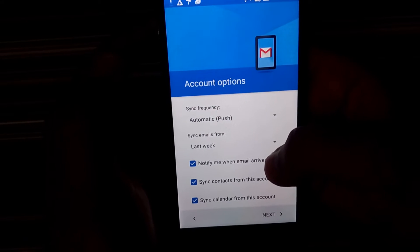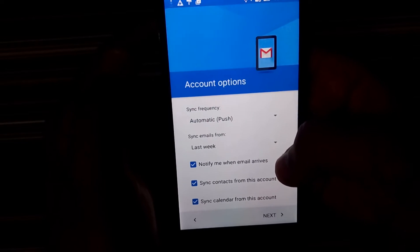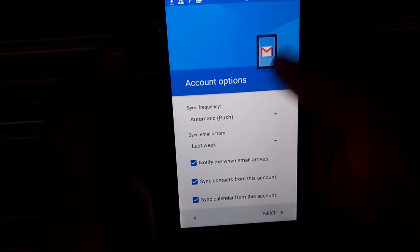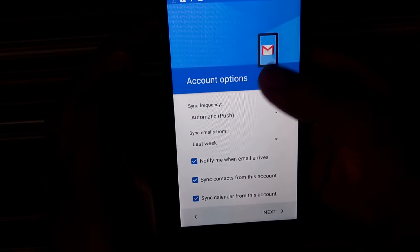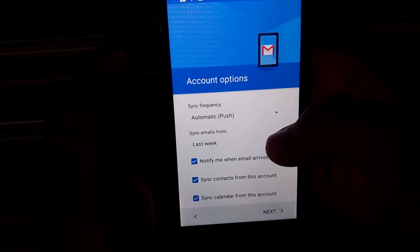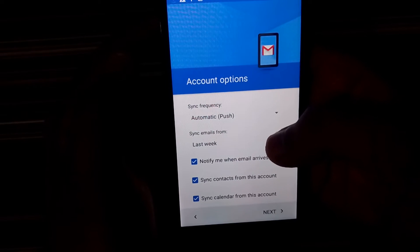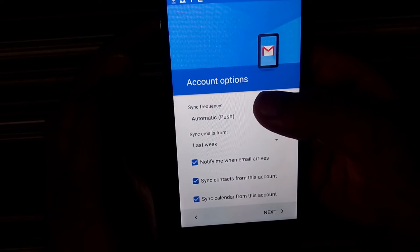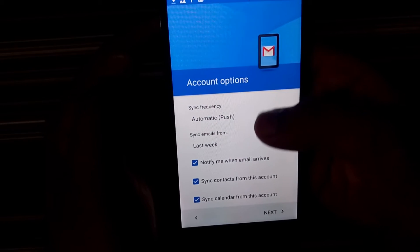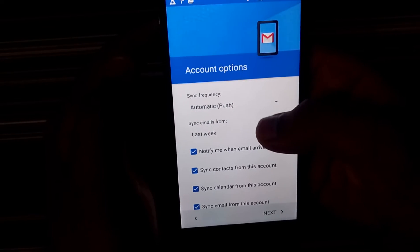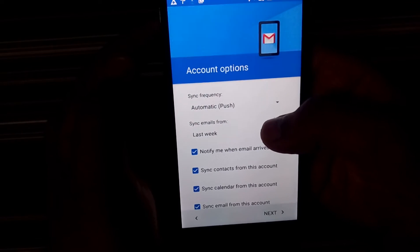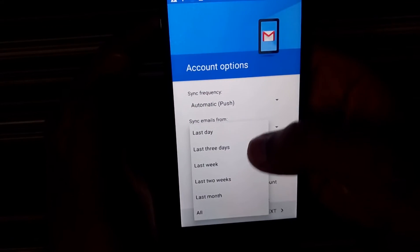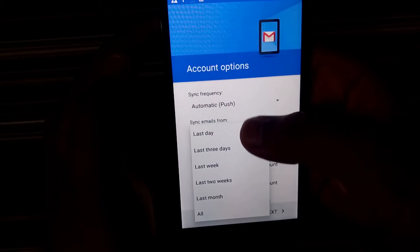Well, that's it. So it basically has fetched all the information. And now you can configure the synchronization frequency as well as how many emails you want to sync.